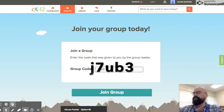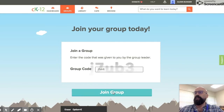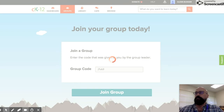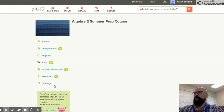Notice right there — J7UB3. When you click Join Group, on the left are the navigation systems for you.